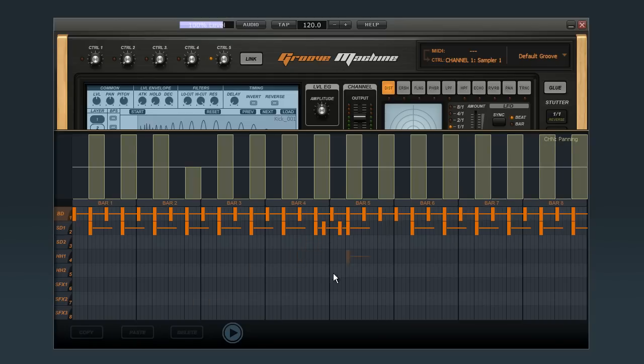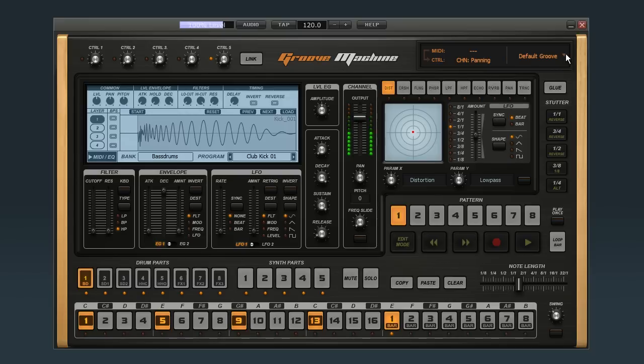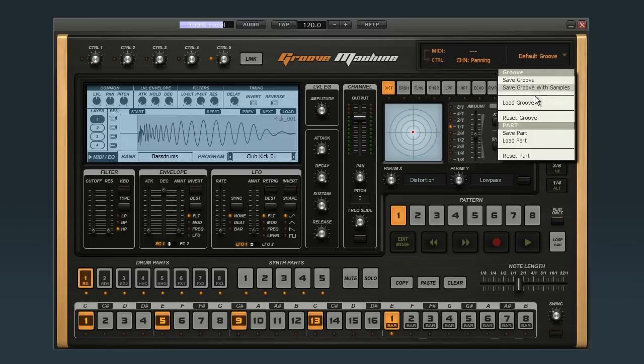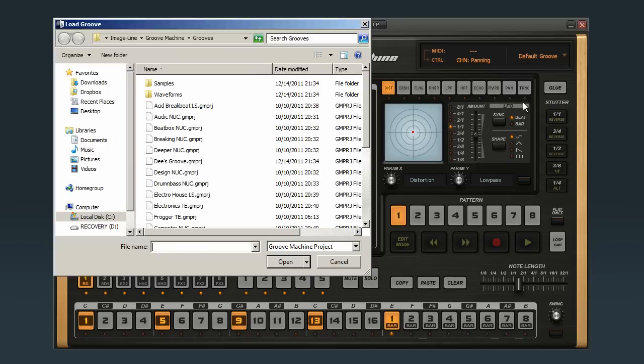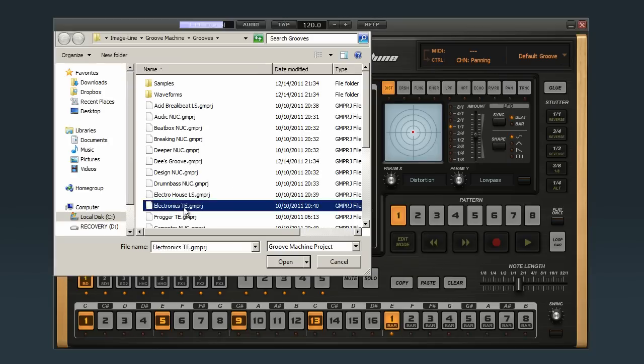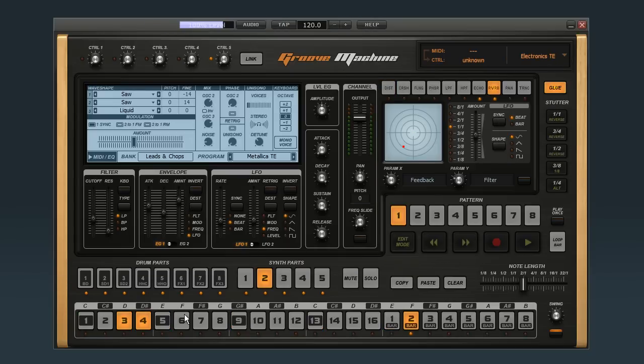Finally, try loading up one of the factory grooves and opening the sequencer. This is a great way to learn how the different rhythms were put together.